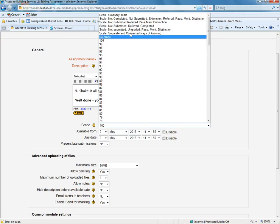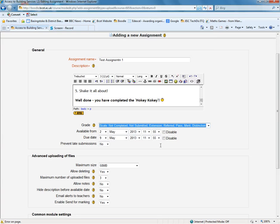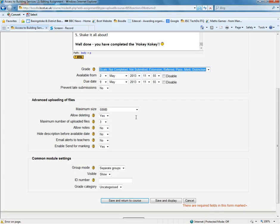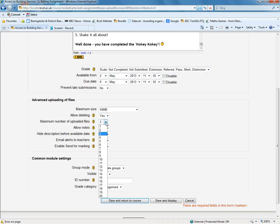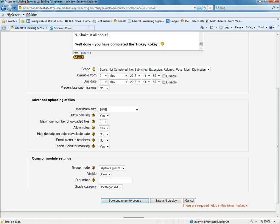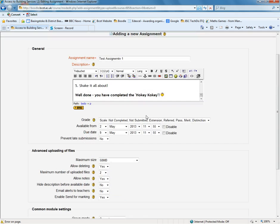So we are just going to choose this one here. Not completed, not submitted, extension, etc. Available from, due date. Do we want to prevent late submissions? Most of these, actually, you can just leave as the default. The maximum size of any assignment upload for the students would be 50 meg. We can allow deleting. I'm going to say that the maximum number of files I'm allowing them to upload is 2. I'm going to allow them to write notes for me to see alongside their assignments. I think we can enable send for marking. I want them to be able to send it to me to mark, so we can leave those as it is.